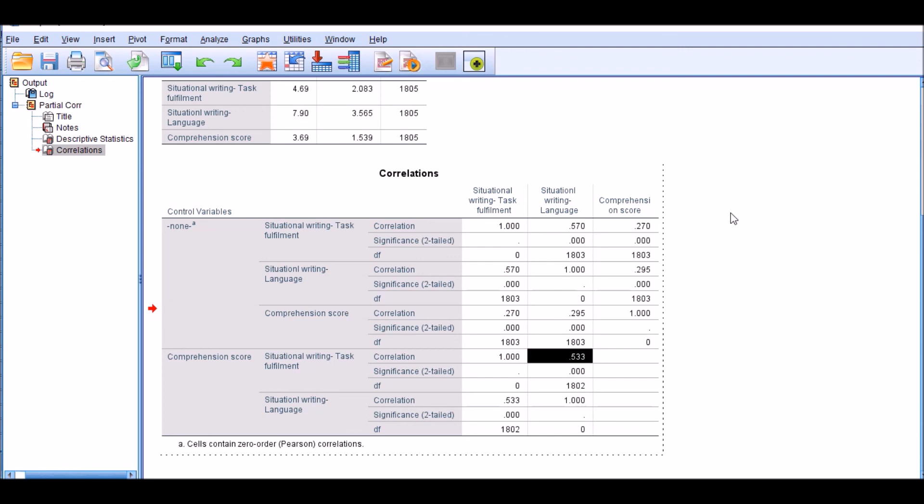So for this analysis, I suppose these assumptions are met, and so these correlations are reliable and we can rely on them. So that brings me to the end of this presentation. Thank you very much for your attention, and have a good day.